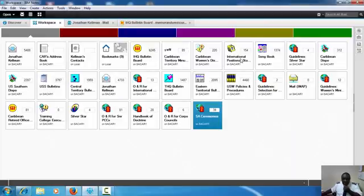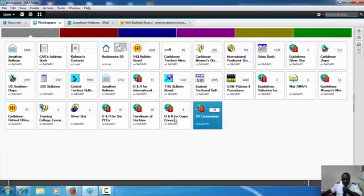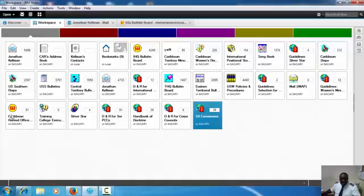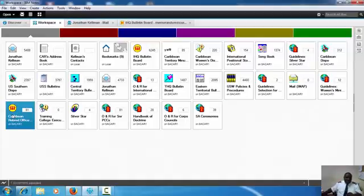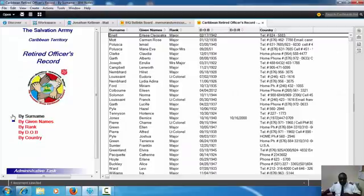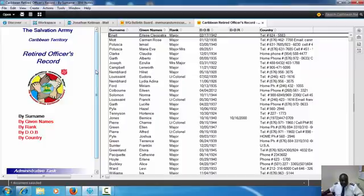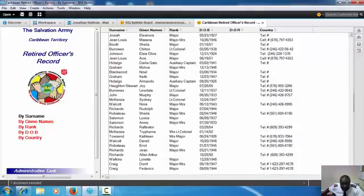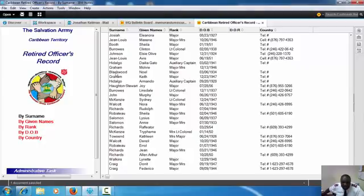So that is the minutes, positional statements, Songbook, Orders and Regulations for corps council, Orders and Regulations for senior pastoral care council. I even have the Caribbean Retired Officers List, which will give you telephone numbers for the retired officers. You have Lieutenant Colonel Charlie Pierre, you have her number. You have Lois Sun, Page of Poluska—all retired officers across the Caribbean Territory. We have the contact information for them right here.